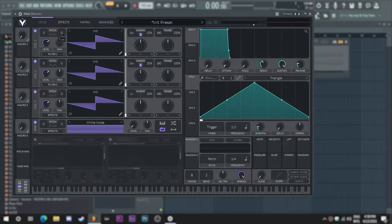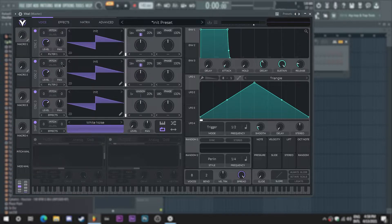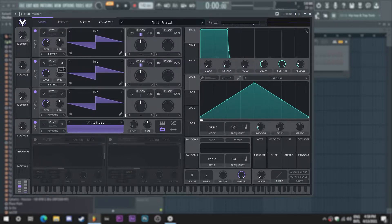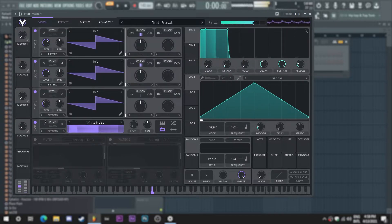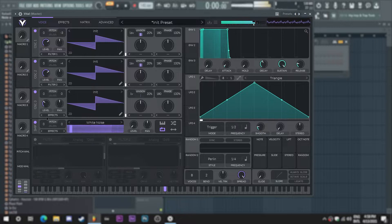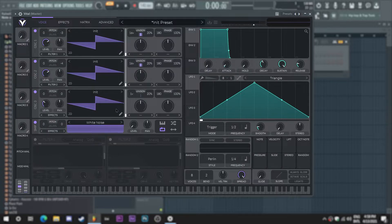I'm gonna also adjust the tuning just a teeny bit, just to create some more detune happening here, something like that. It's already sounding very nice and detuned, very super saw like.